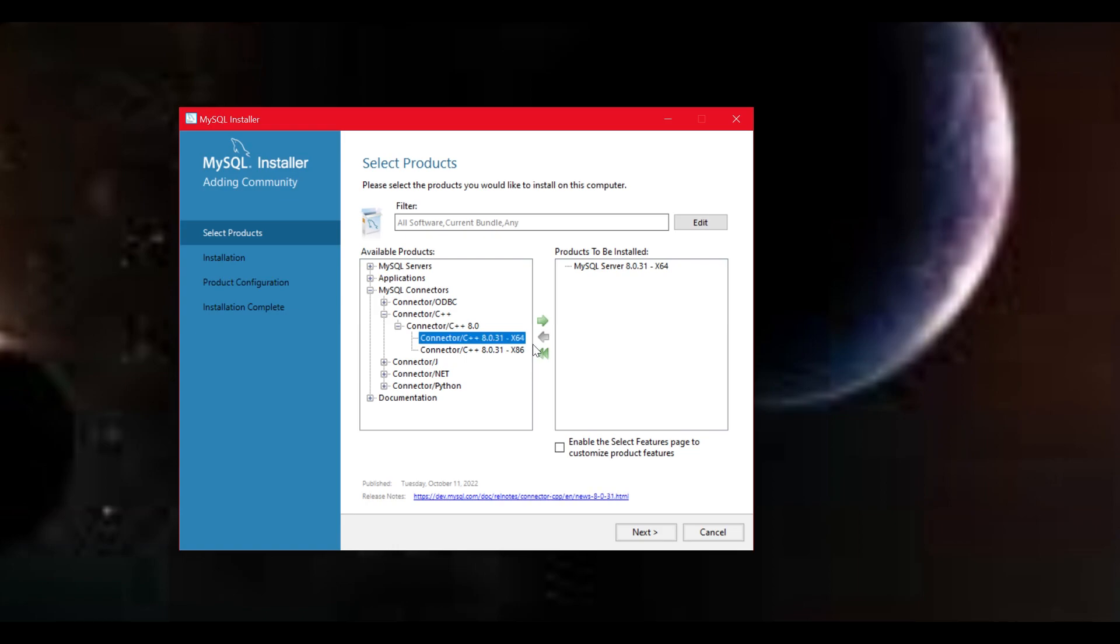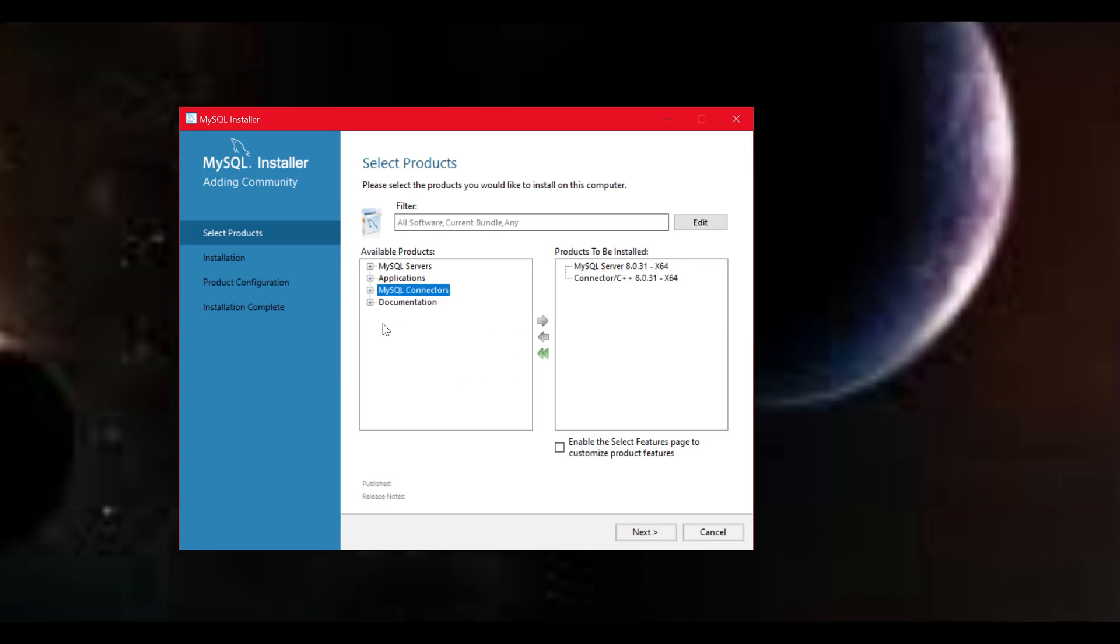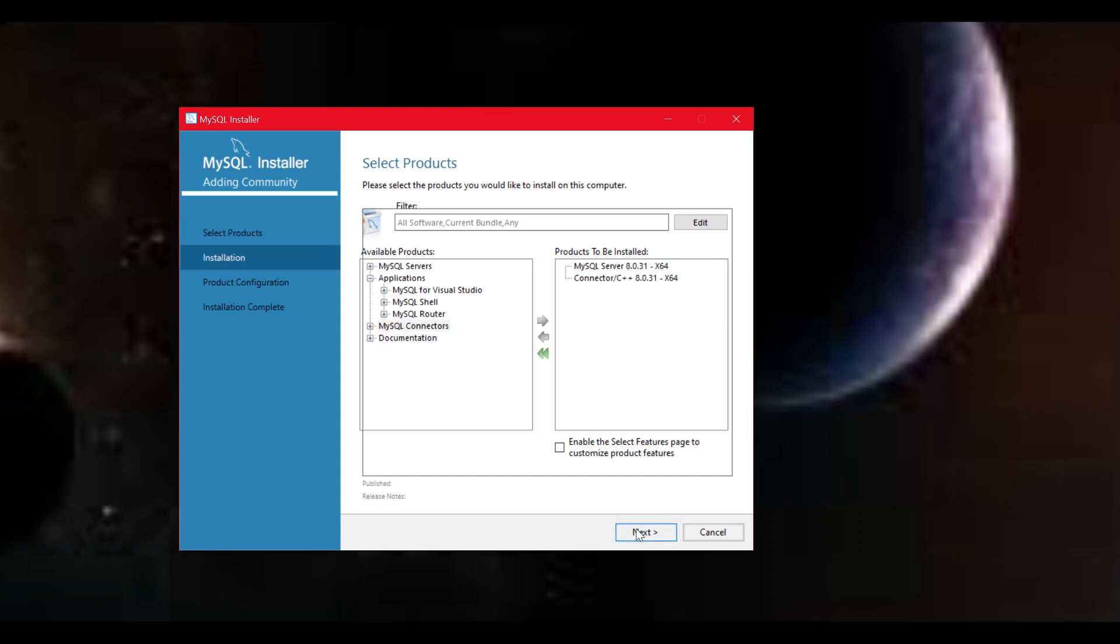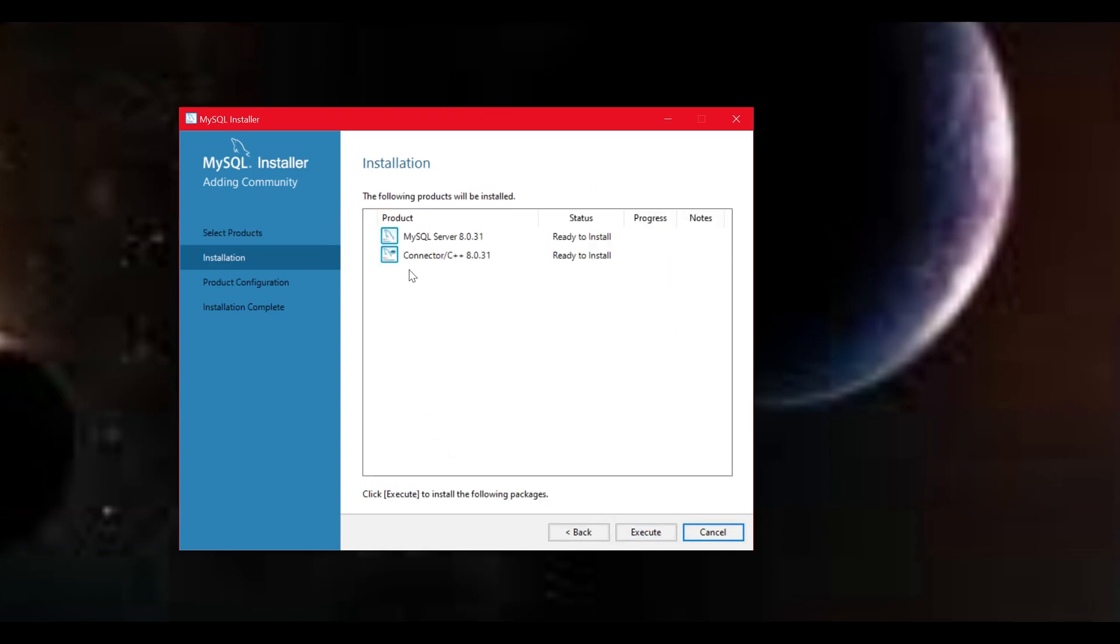There is one step you will have to do on your own under applications. If you don't have MySQL Workbench installed, open the workbench tab and move the top one to the left box by using the arrow again. Once you have selected MySQL Server, Workbench and Connector, click on execute and wait for it to install.